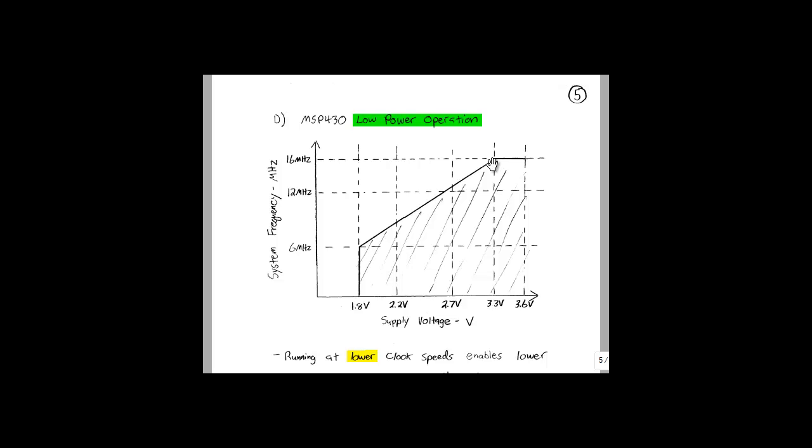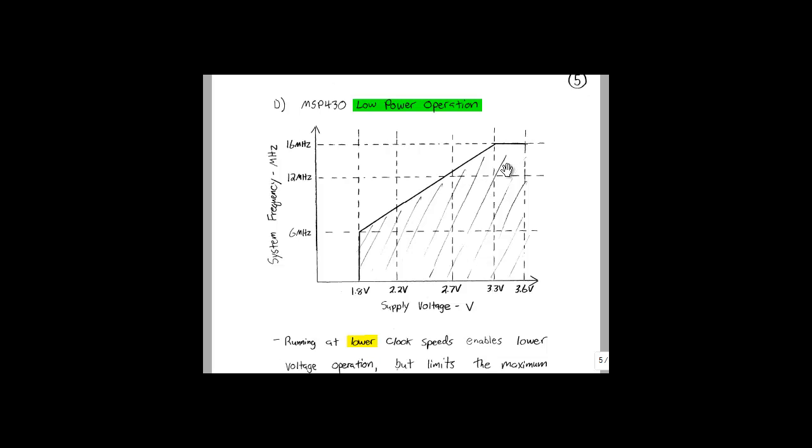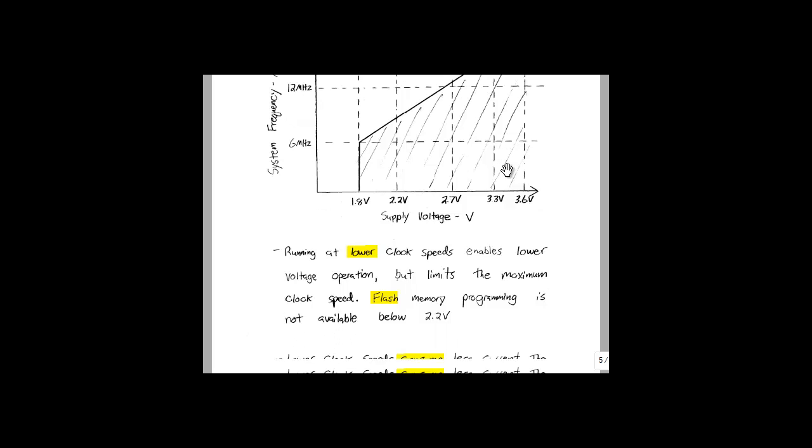If we need the full 16 MHz CPU speed, we need to increase that supply voltage to 3.3 V. What this means is that running at lower clock speeds enables lower voltage operation, which will save power, but also limits the maximum clock speed.